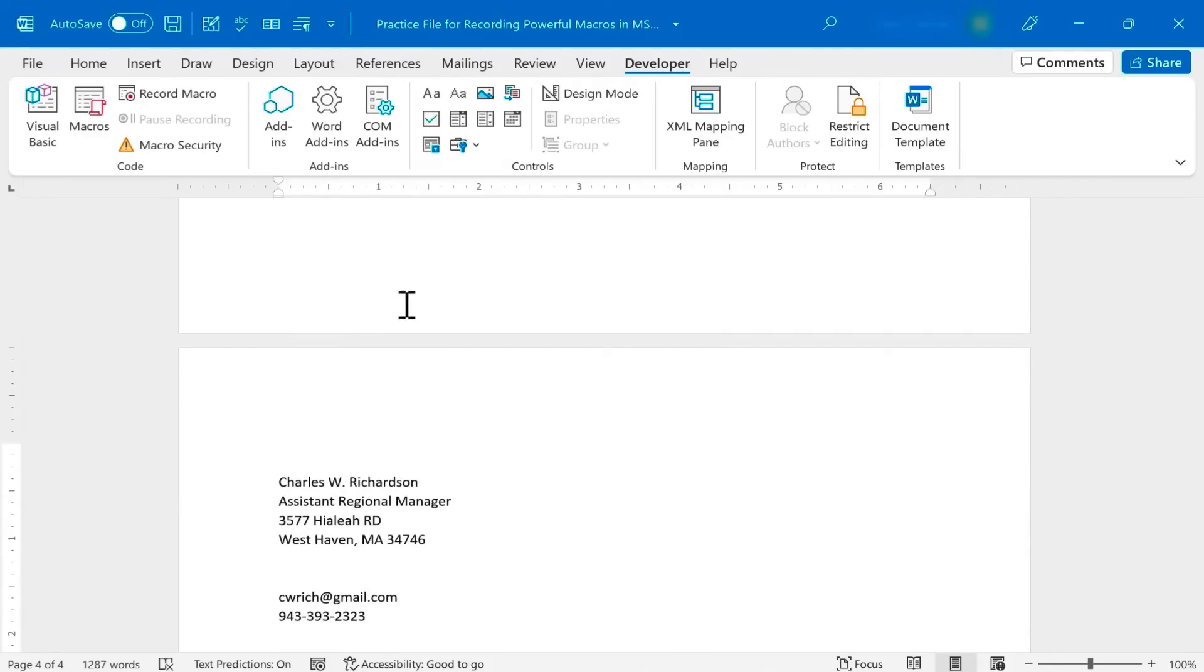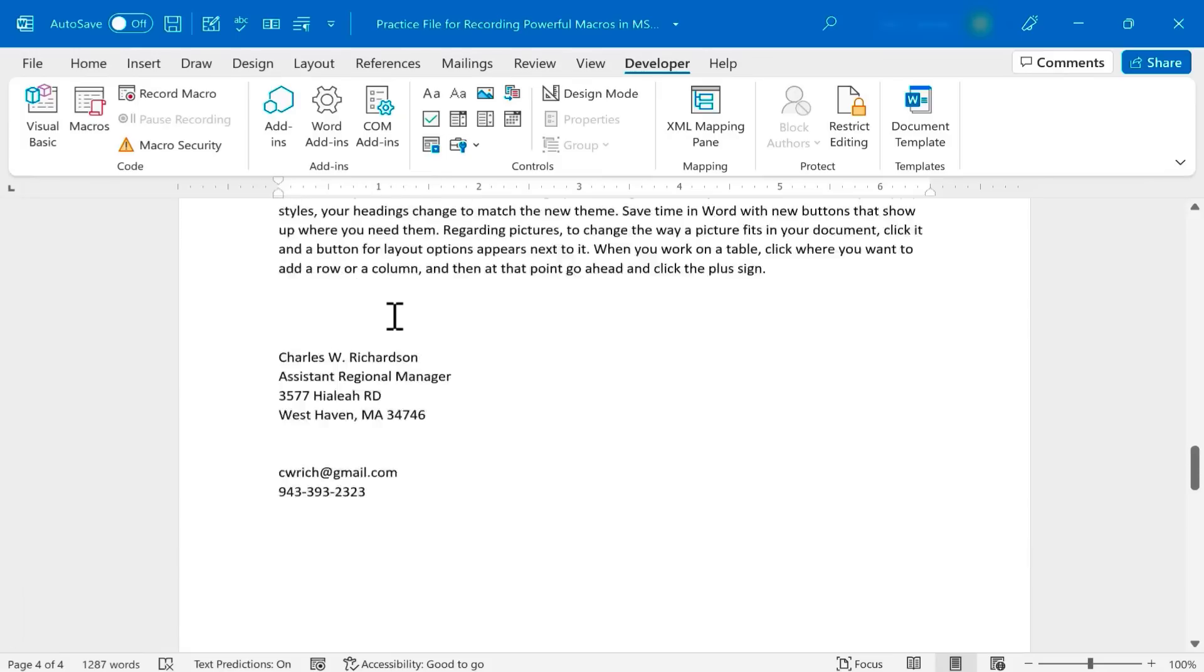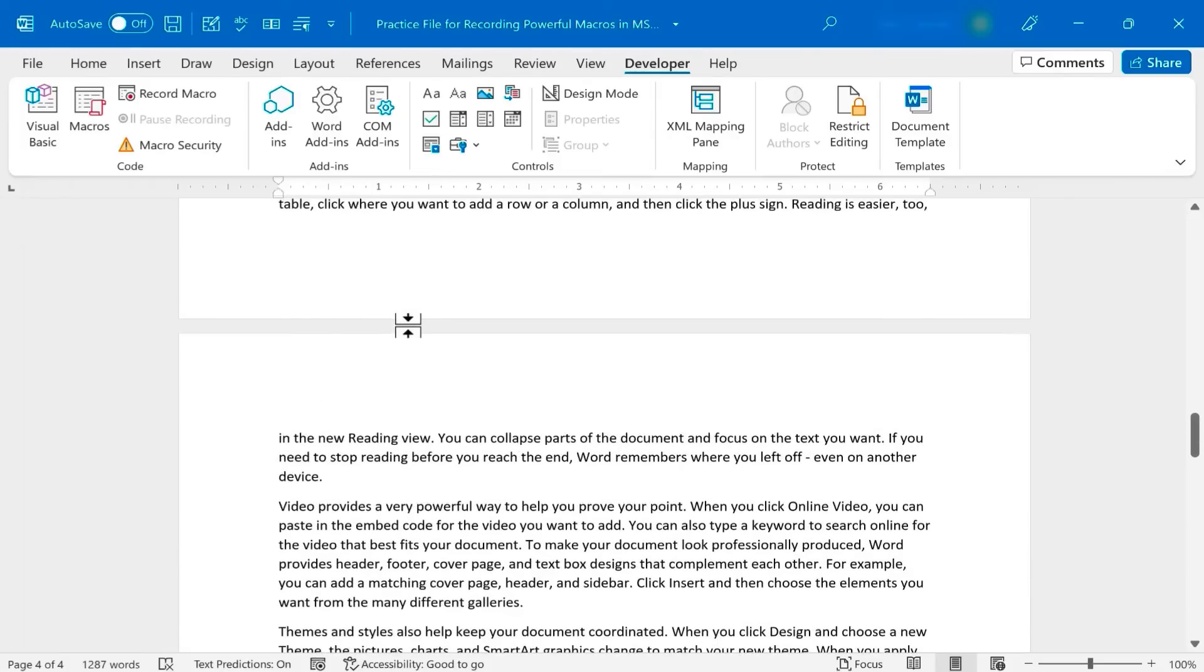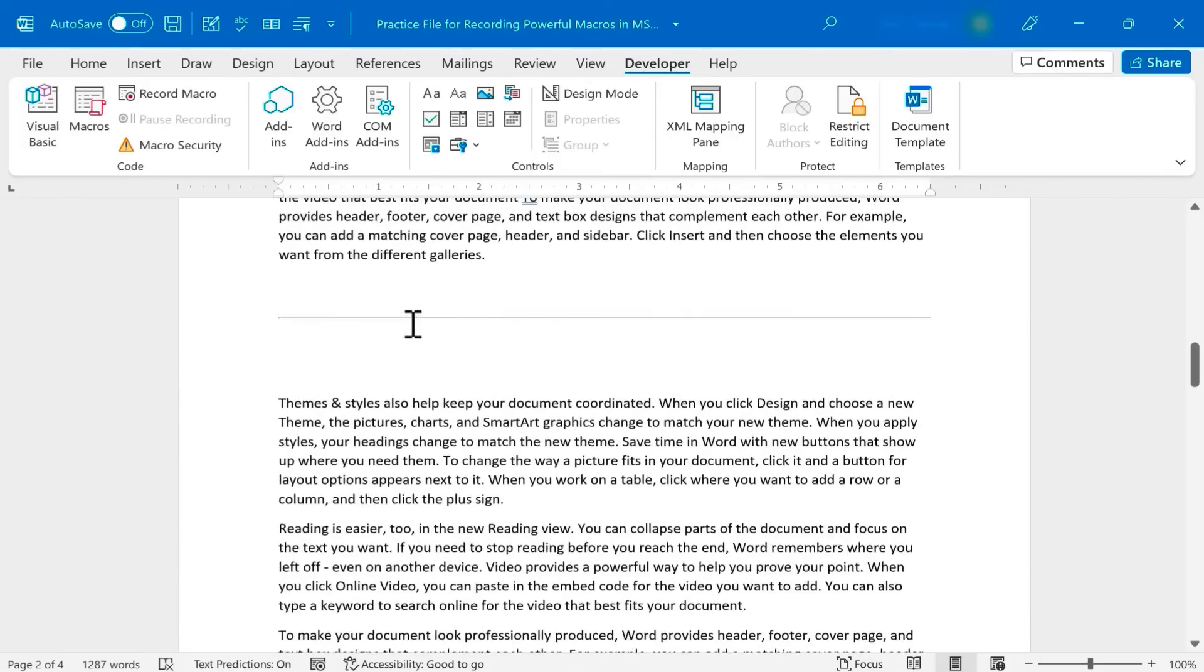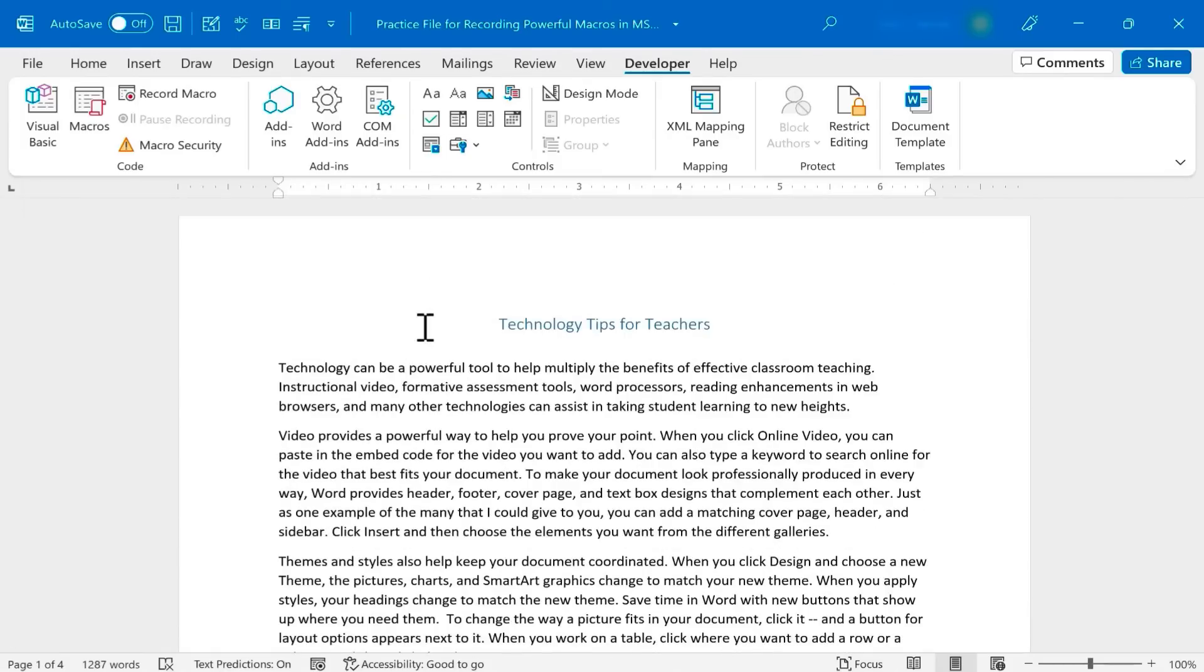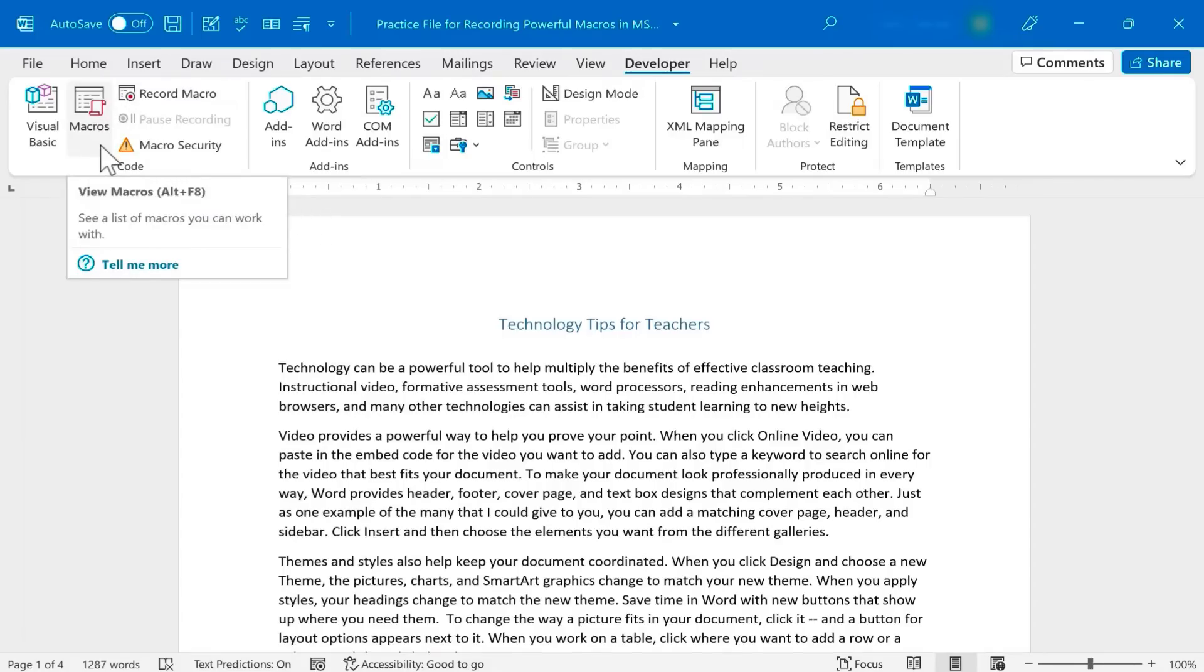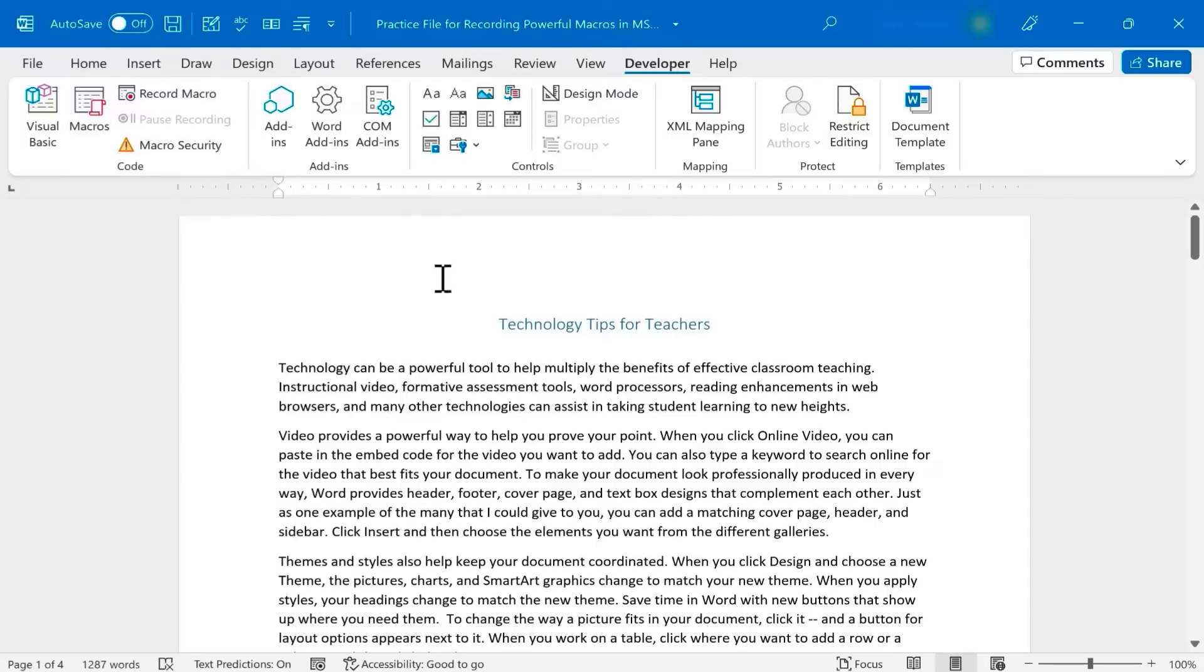Those are just two examples of macros that you could create in Microsoft Word. There are many other powerful macros you could create, only limited by your creativity for how you want to simplify creating your documents. You can also look online for some ideas for Word macros that you could record.